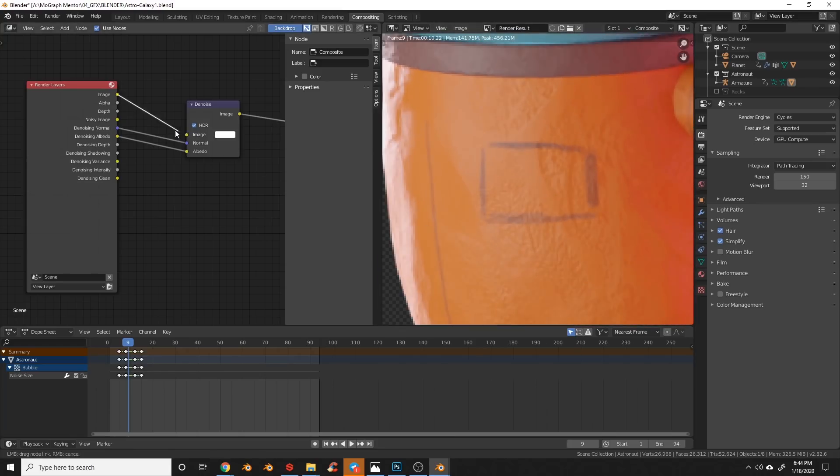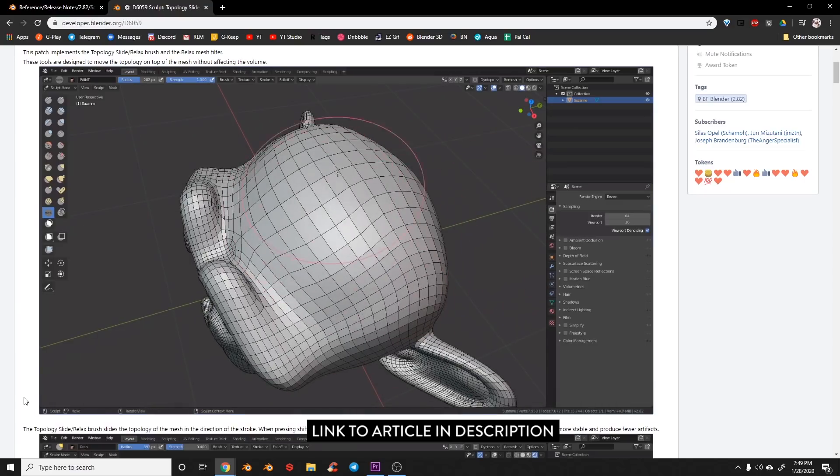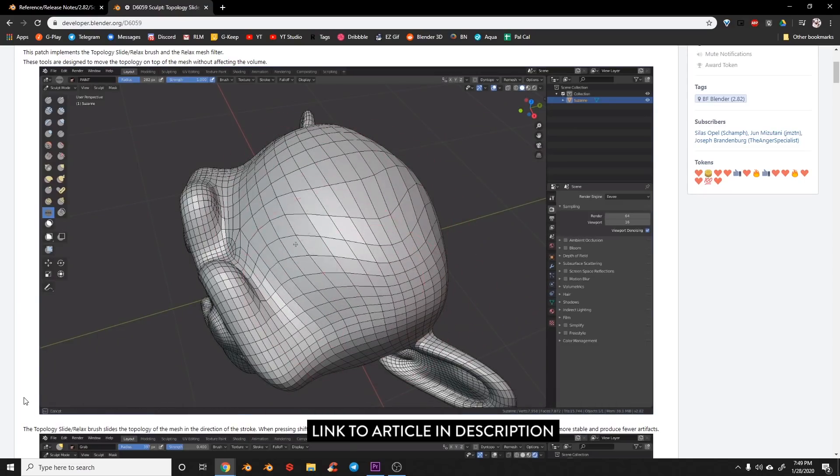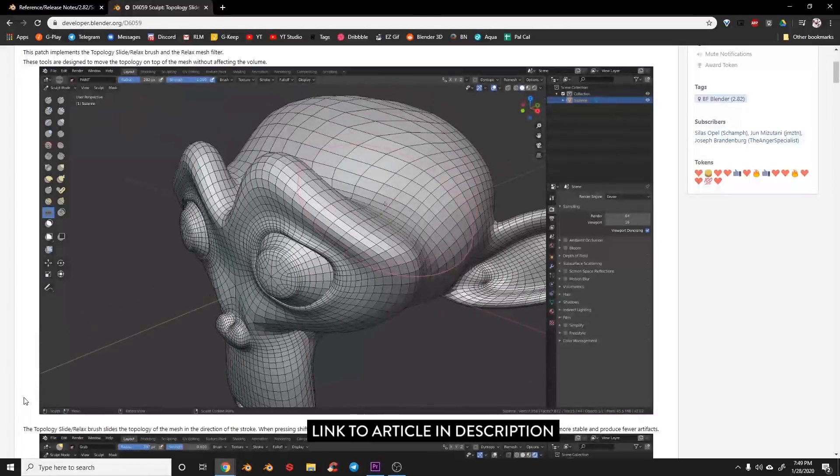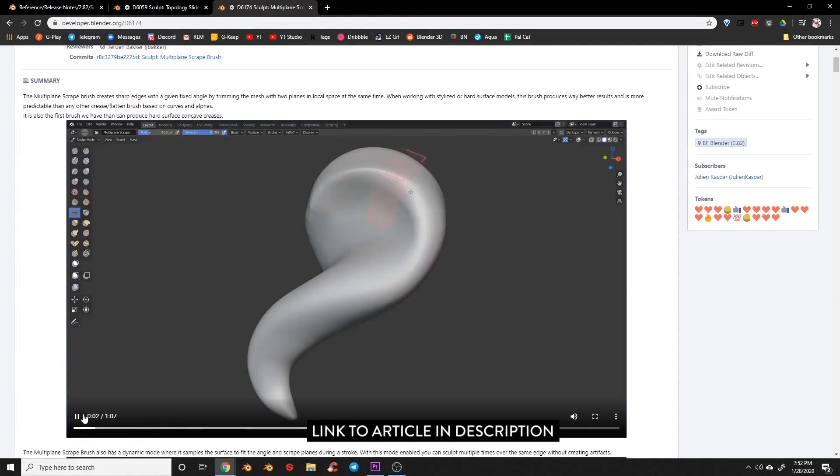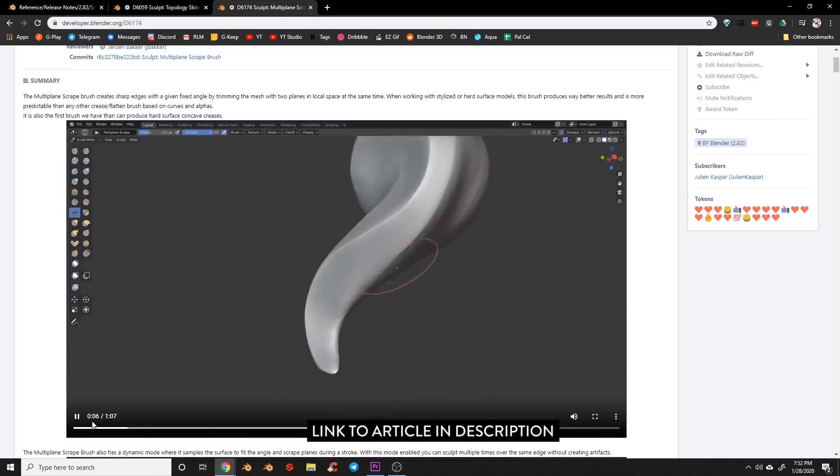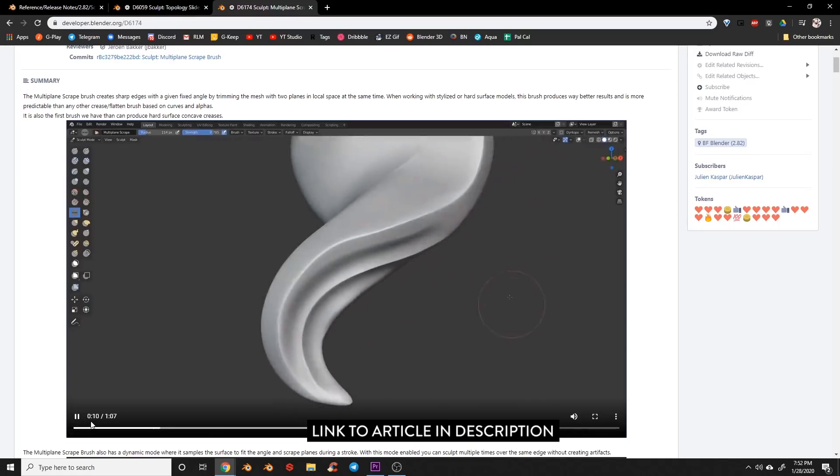Two new sculpting tools have been added including the slide relax tool which slides the topology around in the direction of the stroke while maintaining its volume. The multi-plane scraper tool scrapes the mesh with two planes which can help create a sharp angle between the two. Mask operators, symmetry with Dino Topo, pose brush, and several other brushes have seen improvements in artifact reductions.